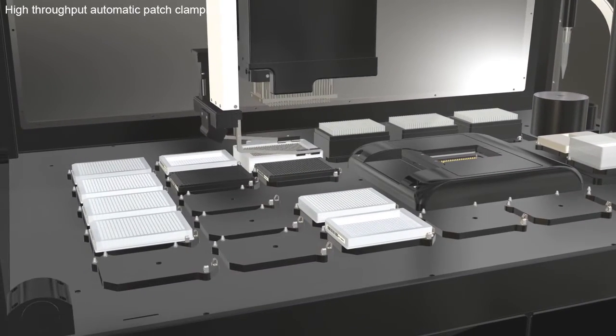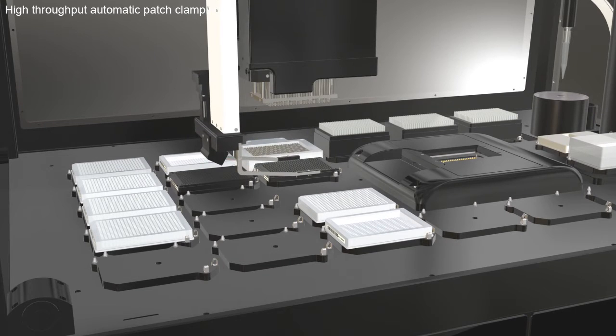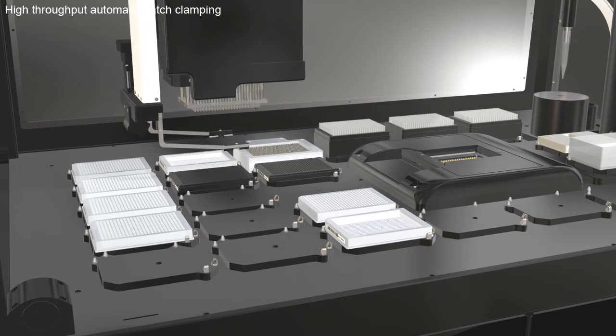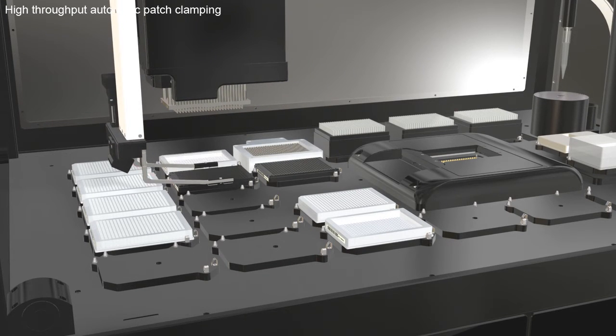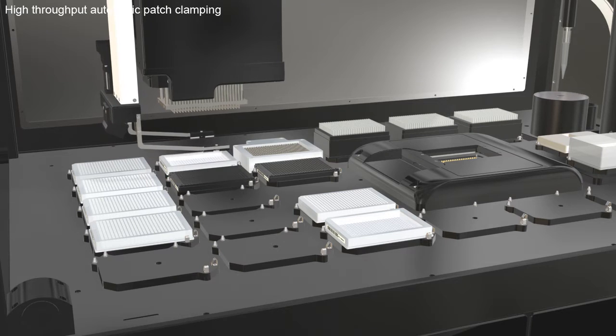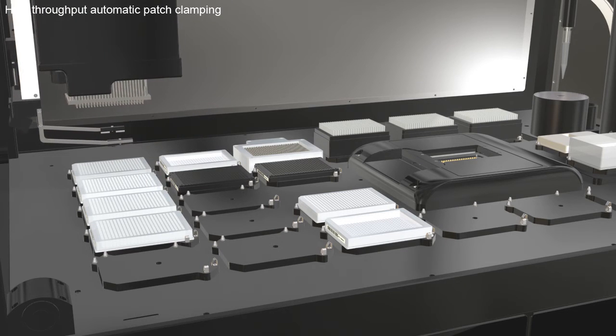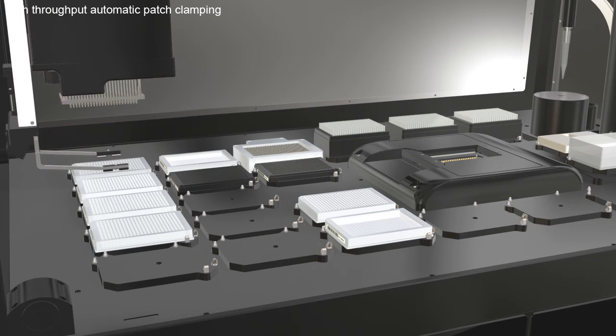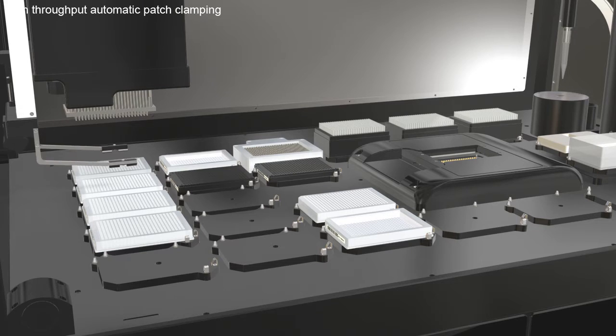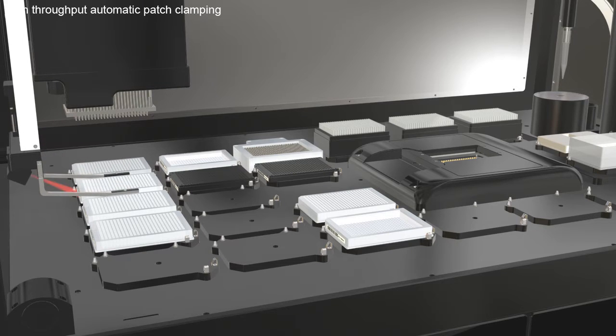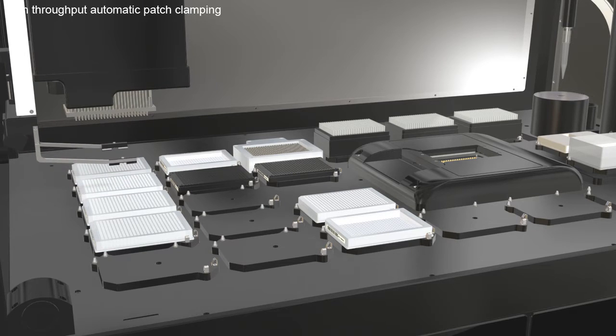Meanwhile, the barcode scanner mounted on the 384 pipetter reads the barcode from the Q-Chips and compound plates. This barcode information is used to track contents and locations of plates and compounds.